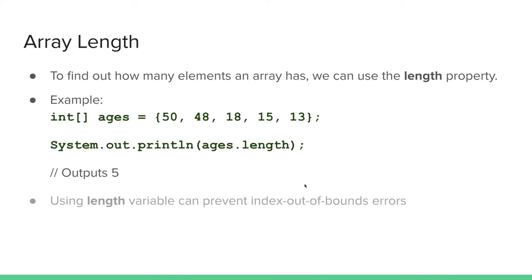Please note that using the length variable can prevent index out of bounds errors.